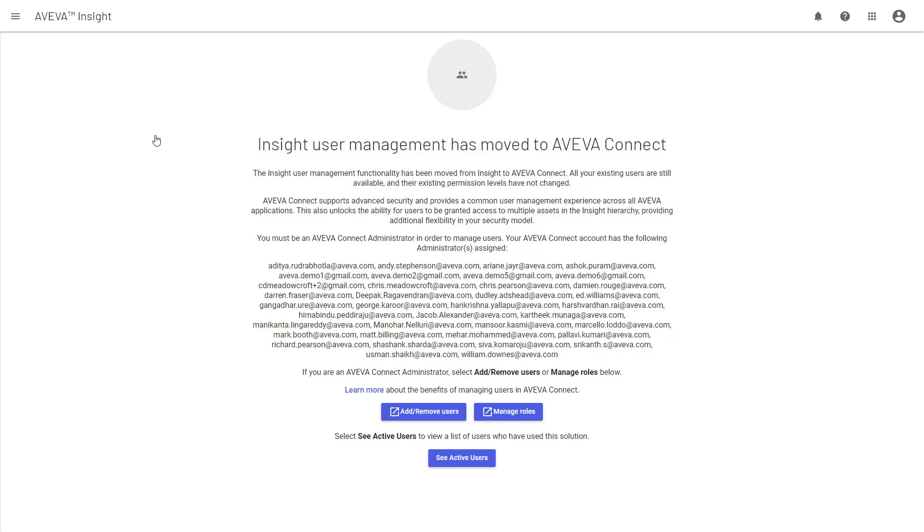One key thing to note is you must be an Aveva Connect administrator to manage security in Connect. This is a different role to the Insight administrator, but to make this easy for you, we list out the Connect administrators for your account. So if you don't have this permission yourself, you can go and talk to one of those assigned administrators, either to gain access for yourself or to get their support in the changes that you need.